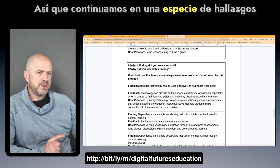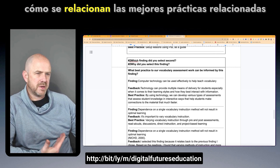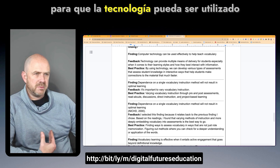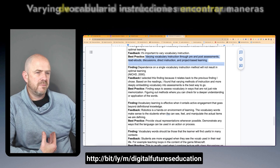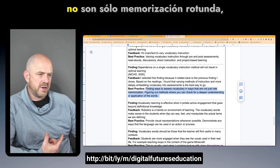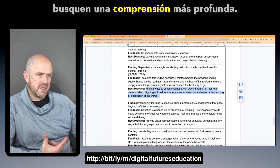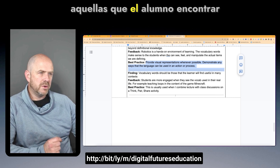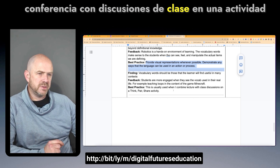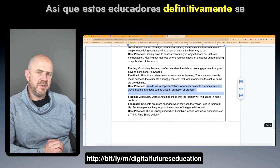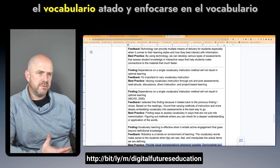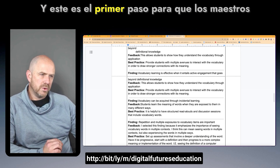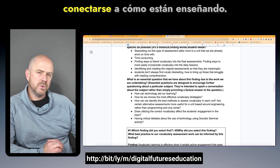Continuing to additional findings, best practices related to computer technology being effective and the danger of dependence on a single vocabulary instruction method led teachers to note that technology can be used to create a variety of assessments, varying vocabulary instruction, finding ways to assess vocabulary beyond rote memorization, and checking for deeper understanding. These educators definitely benefited from thinking about tiered vocabulary findings and focusing on vocabulary as an integral part of teaching computer science — a first step toward helping teachers understand how terms connect to their teaching.